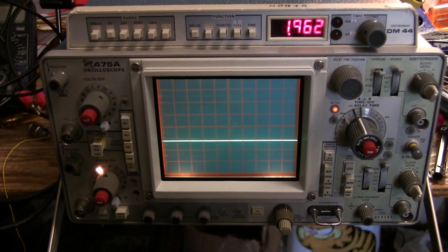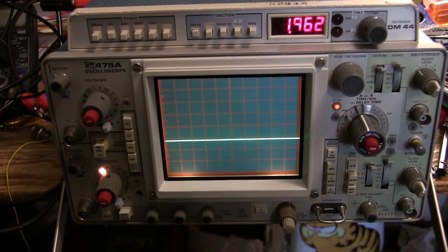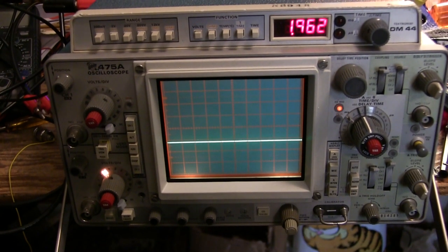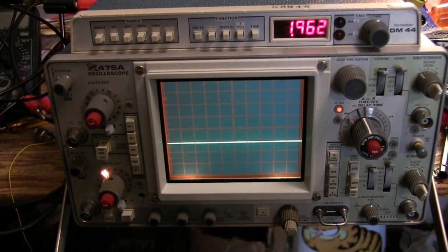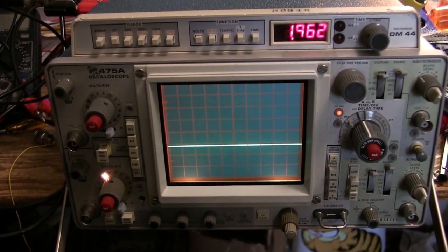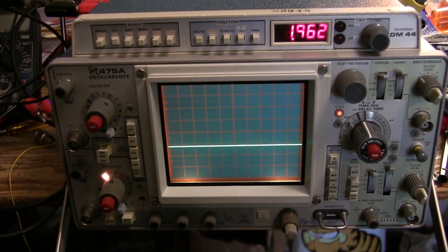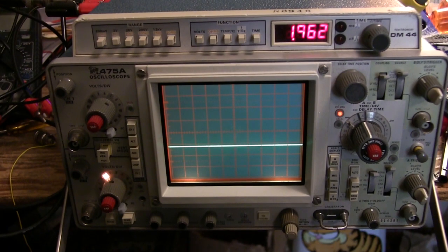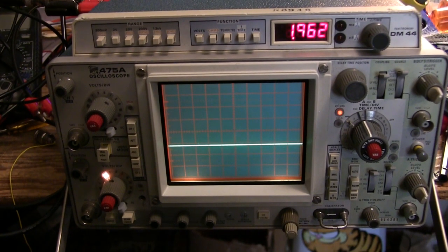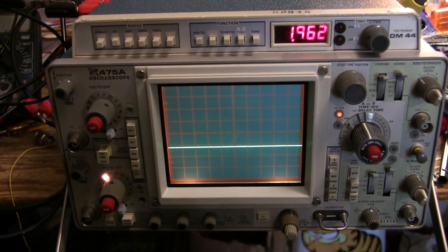This short video is a lesson in how one should not make assumptions about components. A 475A came into the museum for repair that had a problem in the DM44 option.